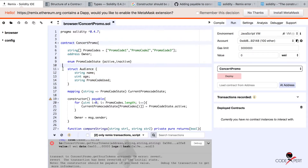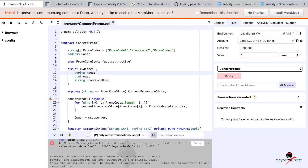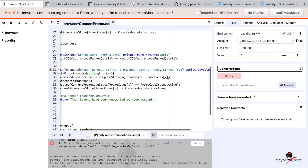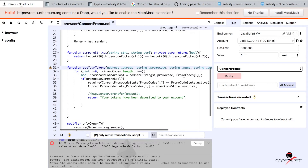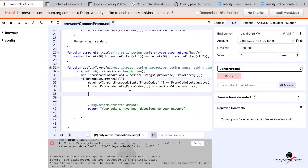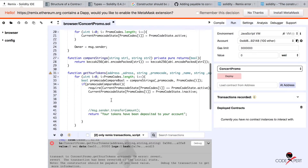What we haven't done yet is we haven't used this struct and created our own database of audiences who have already used the promo code. We are taking the information about the address, the promo code, the name, and the age of the audience but we are not using it. So right now in this tutorial we are going to use this information to store and then retrieve it using the get audience information function.